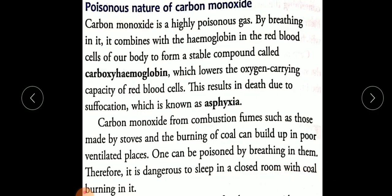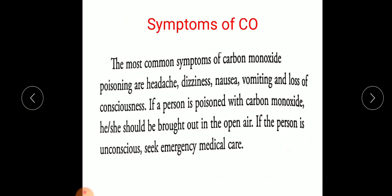The common symptoms of carbon monoxide poisoning — if you inhale carbon monoxide — are headache, dizziness, nausea, vomiting, and loss of consciousness.